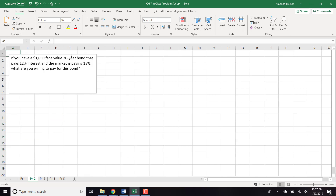Let's move on to another bond problem. If you have a $1,000 face value, 30-year bond that pays 12% and the market is paying 13%, what are you willing to pay for this bond?